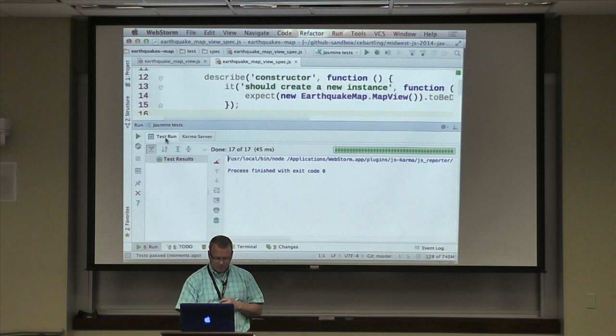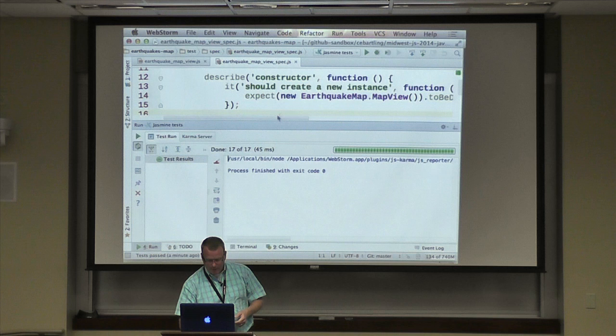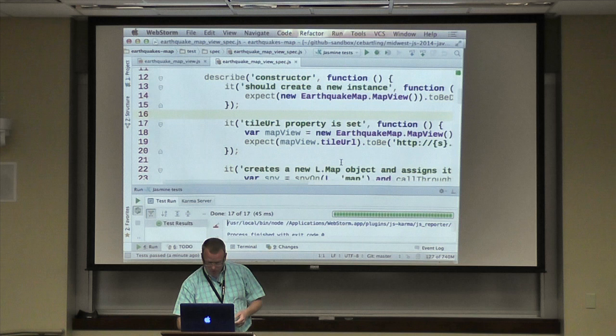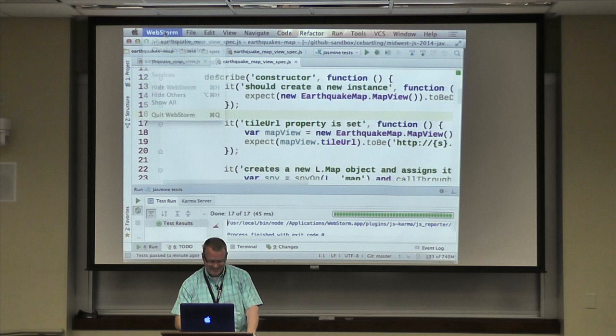Can everybody see the code? The code's big enough? Okay.